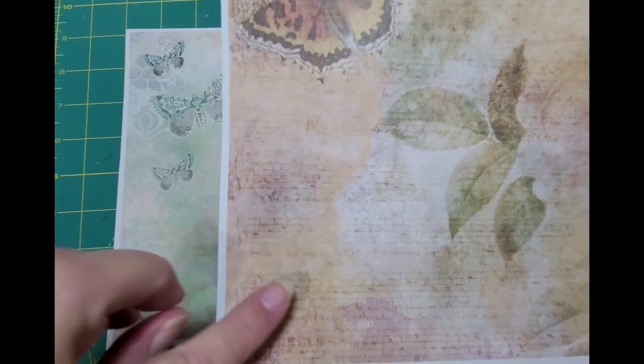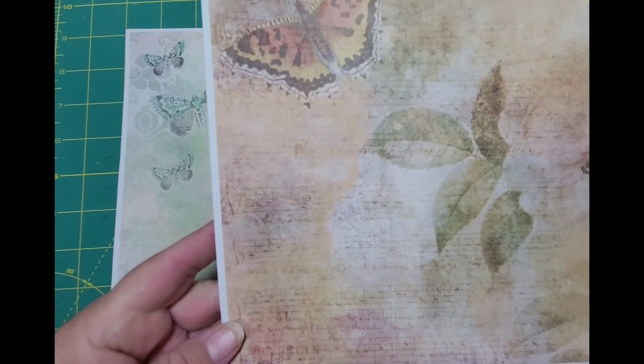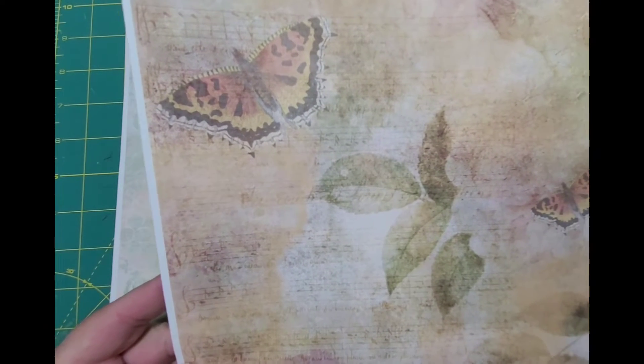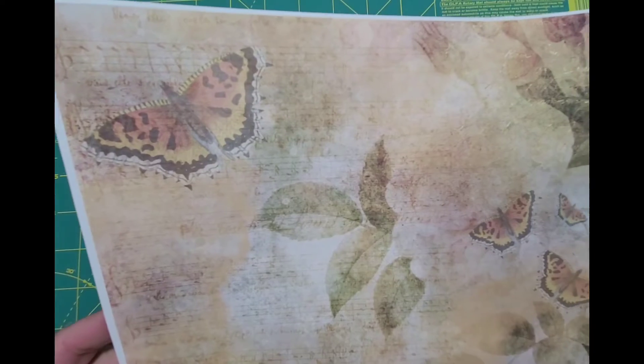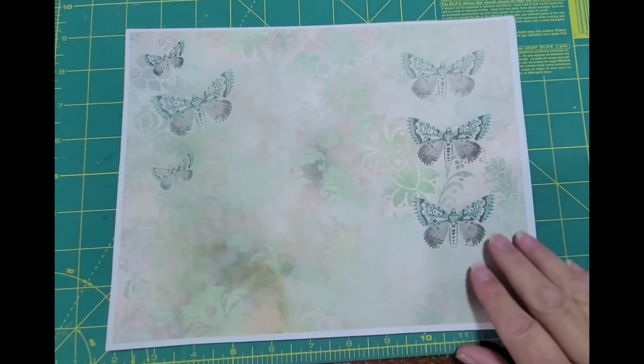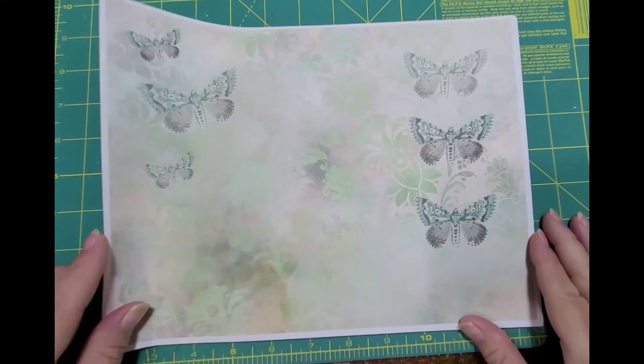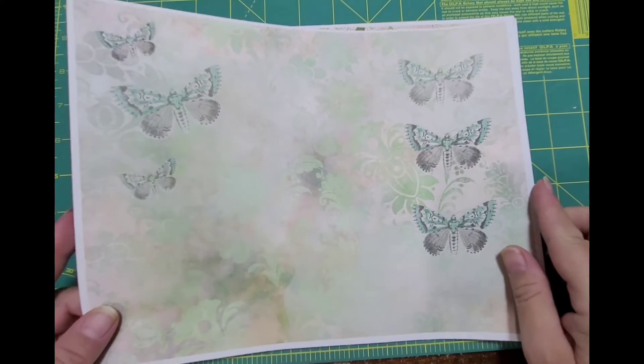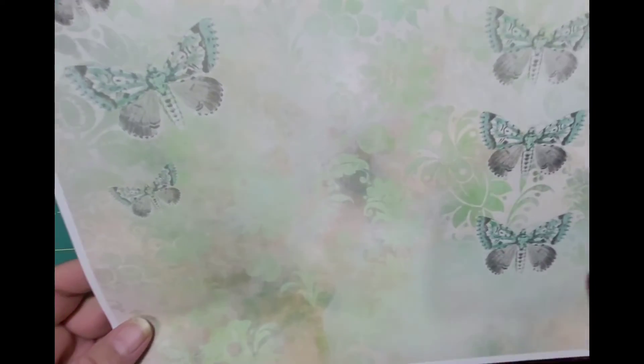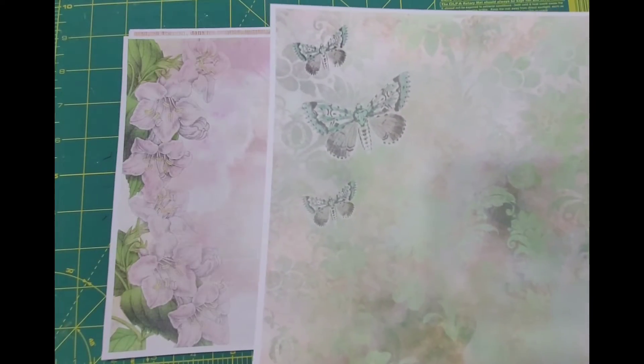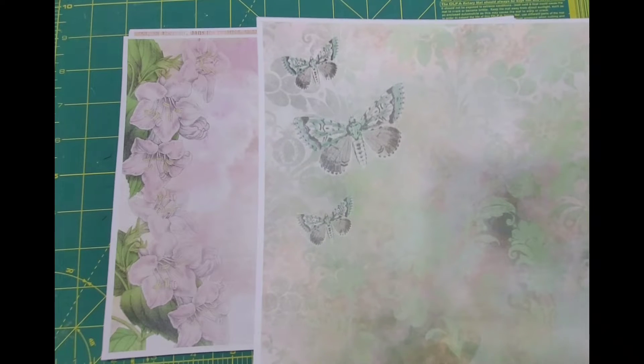This one here, it looks like it has music sheet in the background. Those cute little butterflies. Here are these and I think these are pretty moths.